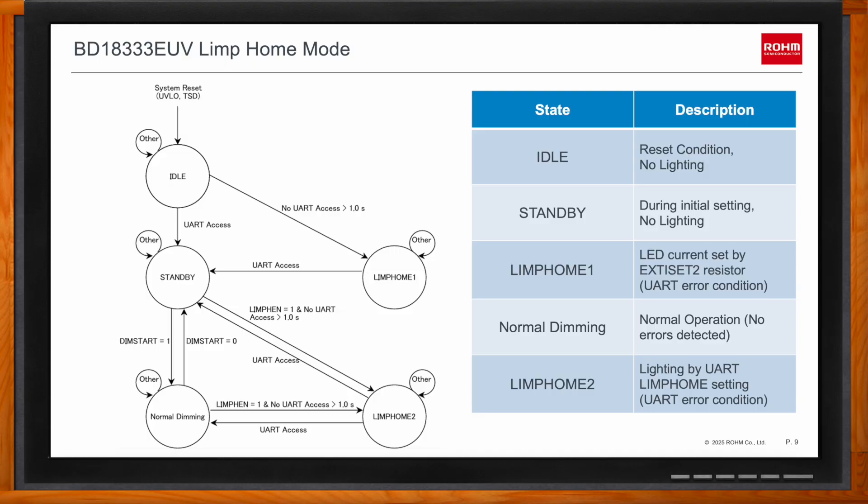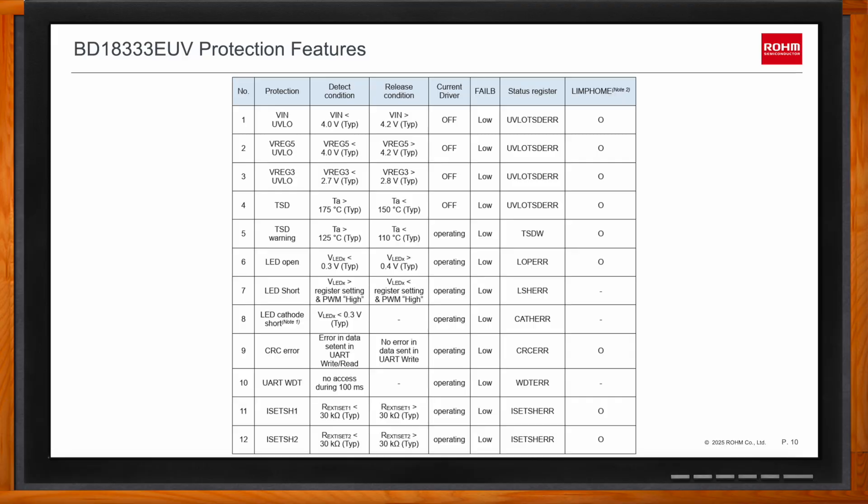ASIL B ratings also require a variety of protection settings — what does this solution include? This is a summary of the protection features that contribute to the part's ASIL B rating, found in the datasheet. This part features under-voltage lockout with hysteresis, thermal shutdown above 175°C junction temperature with 25-degree hysteresis, and a thermal shutdown warning if junction temperature exceeds 125°C. It also includes LED open and short protection, CRC error detection, a UART watchdog, and I-set pin short detection.